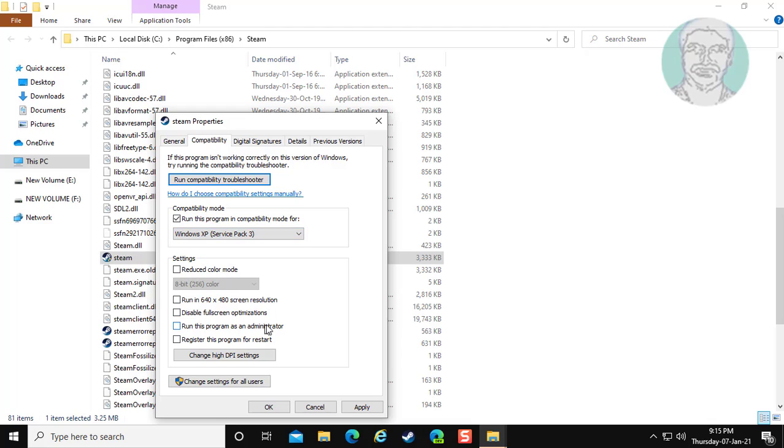Check run this program as an administrator. Click apply, ok.